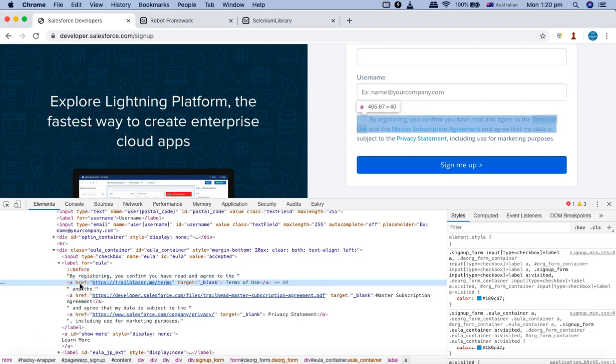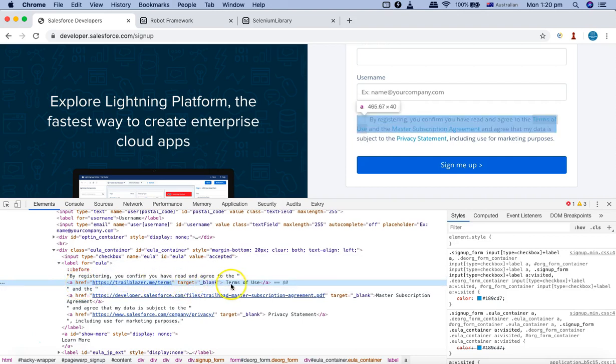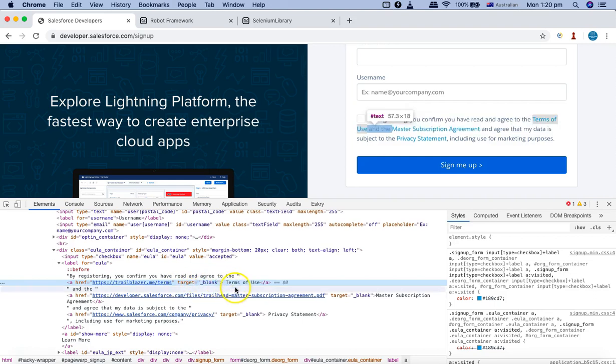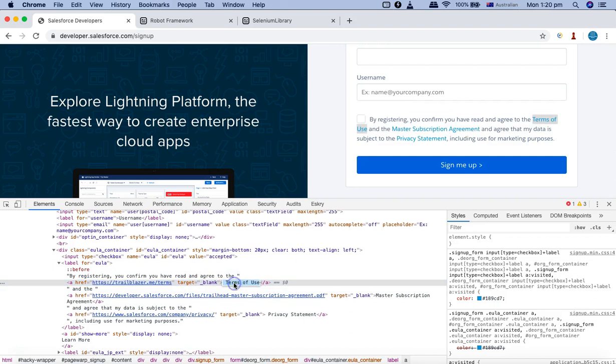Right click on terms of use link and click on inspect. Here you can see it's an anchor link with the href, and then you can see that the target is blank, which basically means it will open in a new window.